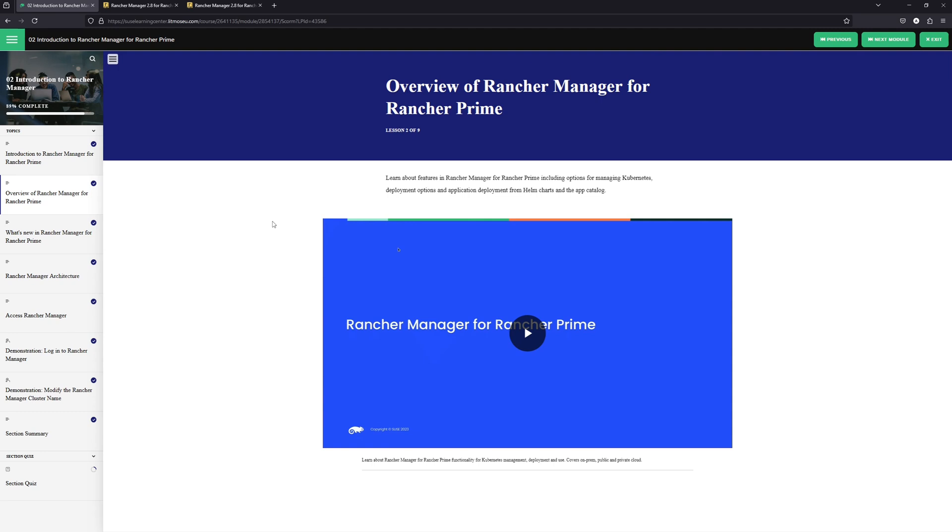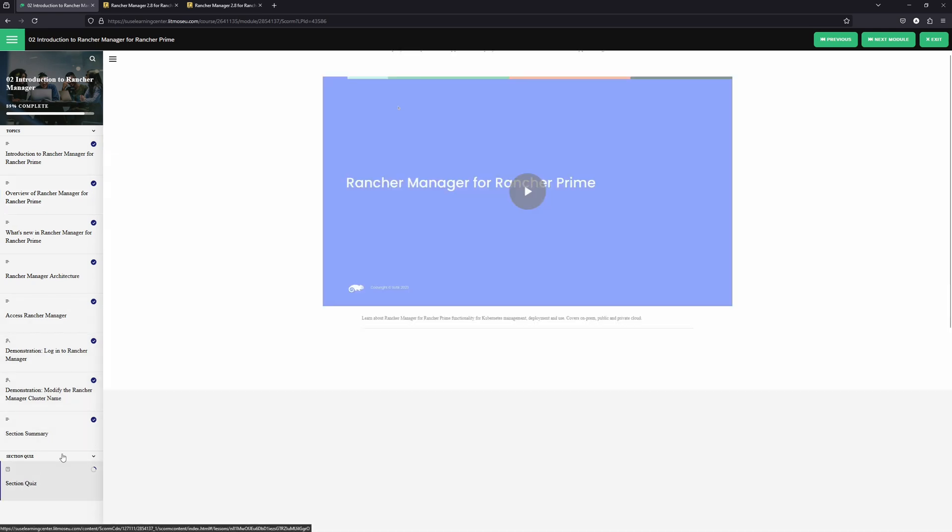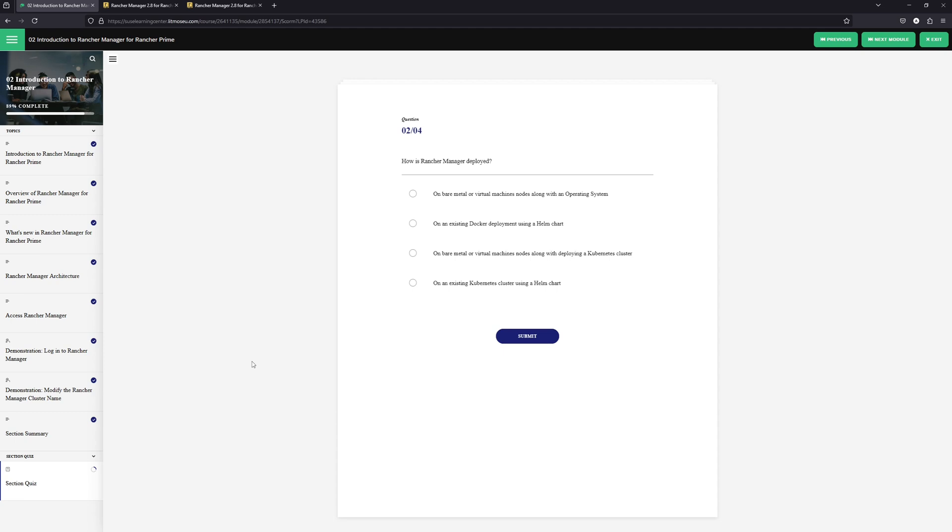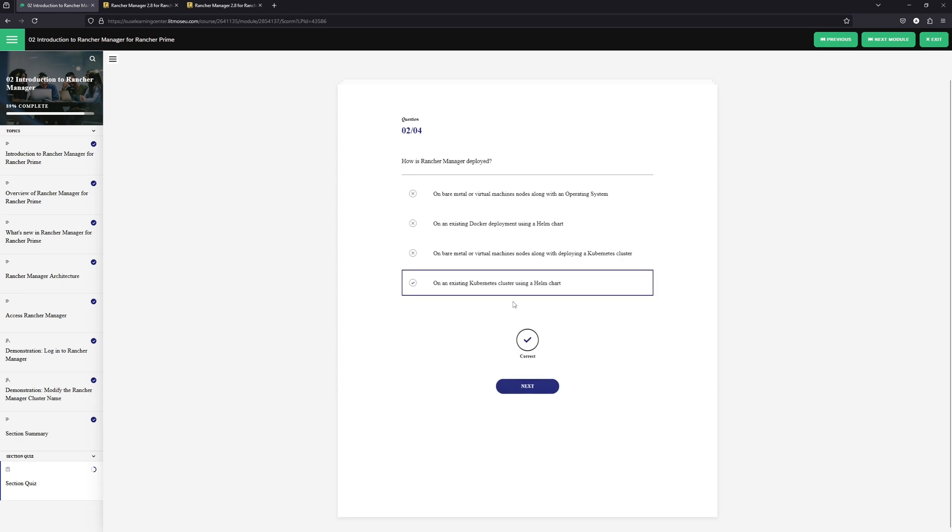After you have gone through each of the different modules in the course, you will be presented with a quiz. The quiz is here just to test how well you retain the information that was presented in the previous sections, in the lecture and the labs. So here you just select your answer and click on submit. It will tell you whether or not you've gotten the answer correct or incorrect.